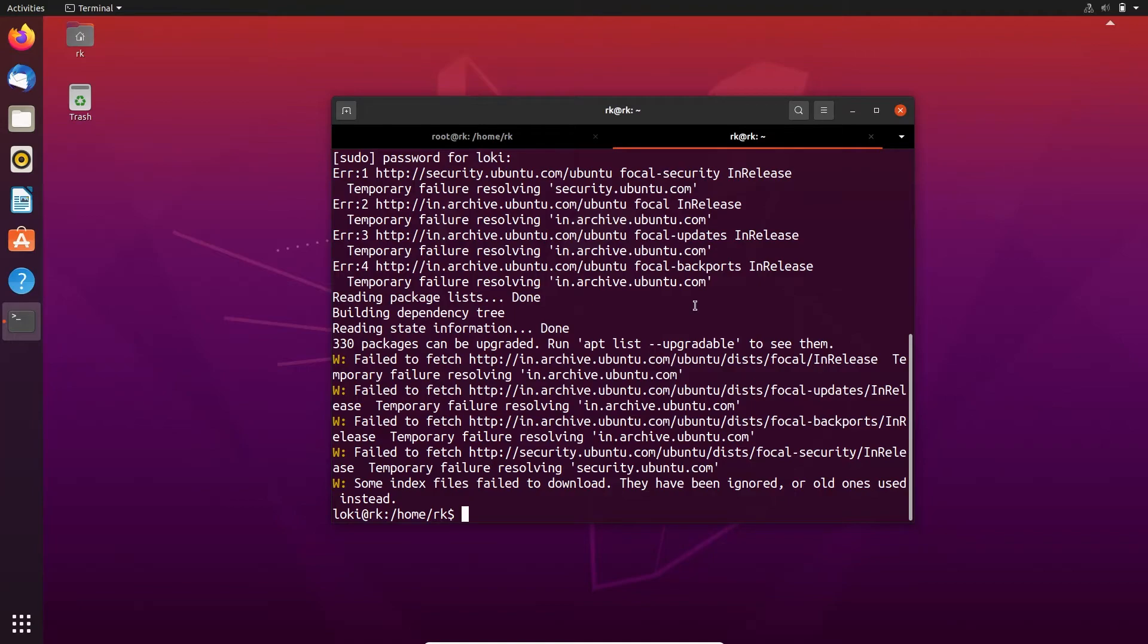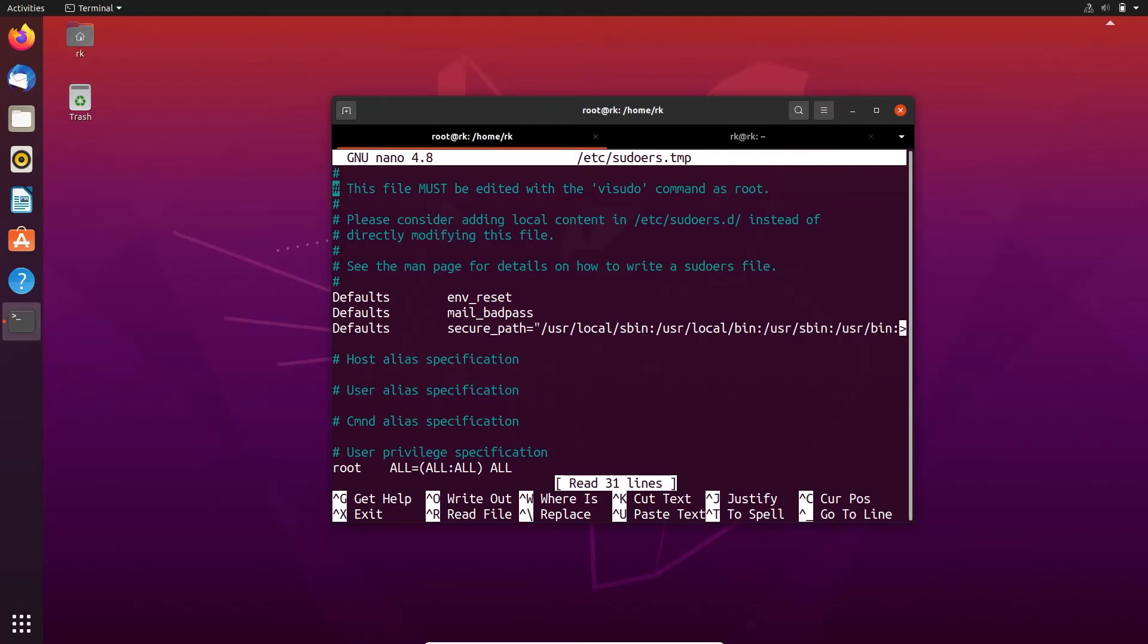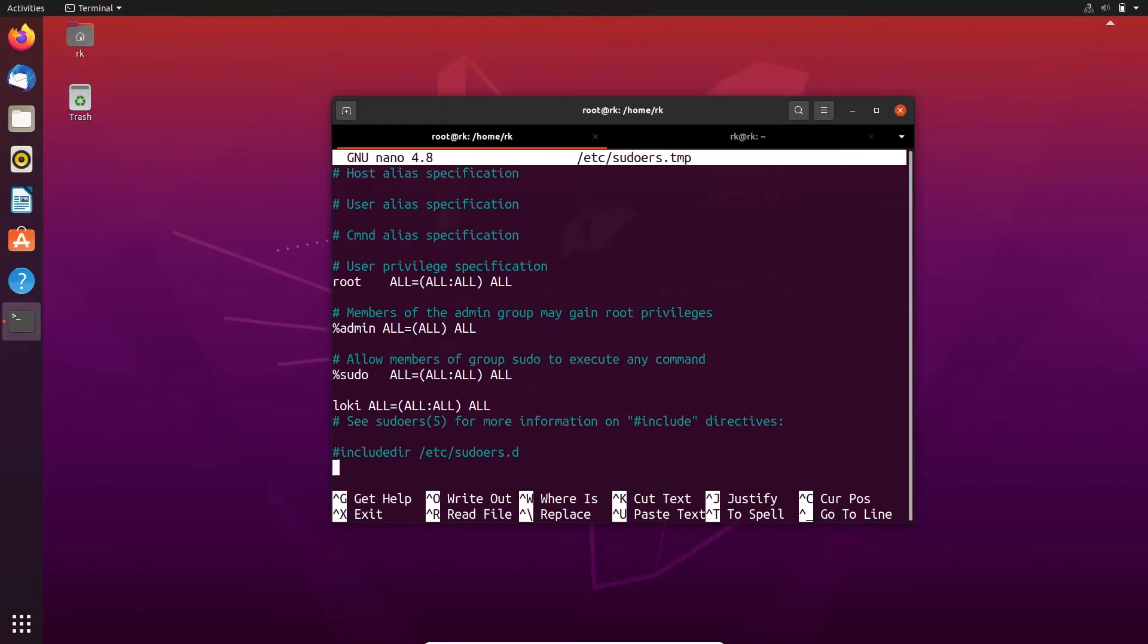Instead of giving permission to run all commands using sudo, we can minimize the commands that loki can execute using sudo. Let's open the sudoers file again and edit this line.